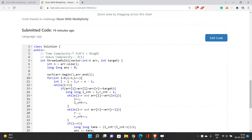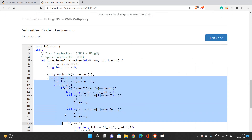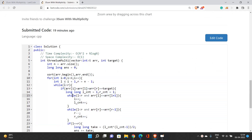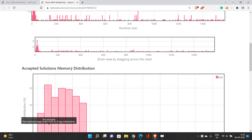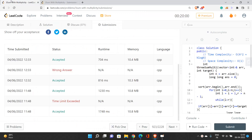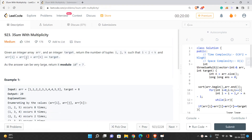The time complexity is O(n²) for the two nested loops plus O(n log n) for sorting. Space complexity is O(1). If you have any doubts, you can reach out through the comment section. Thank you for watching this video.